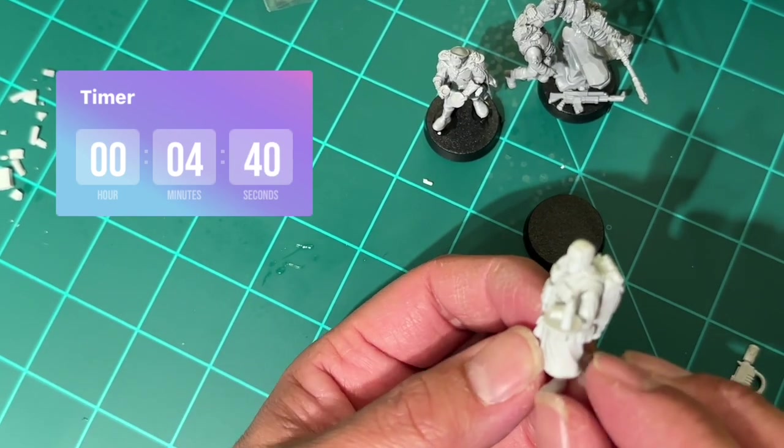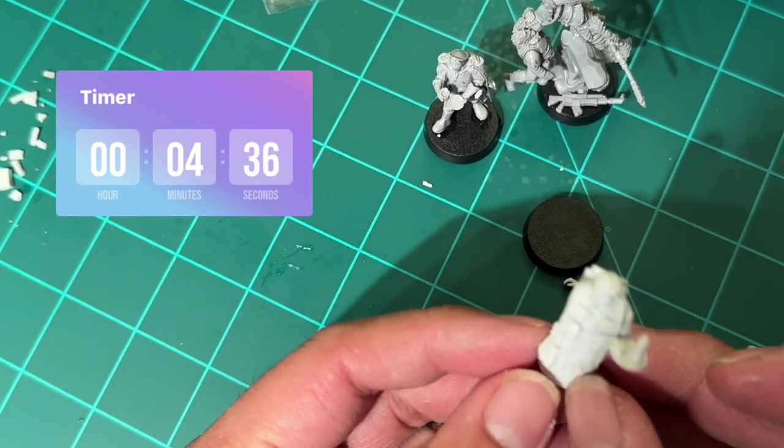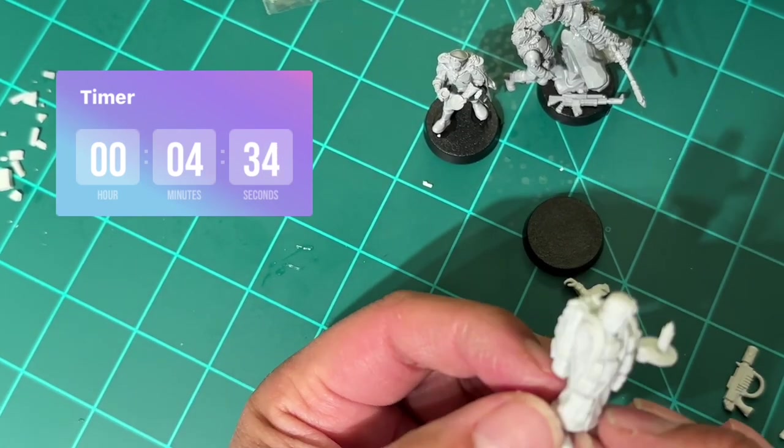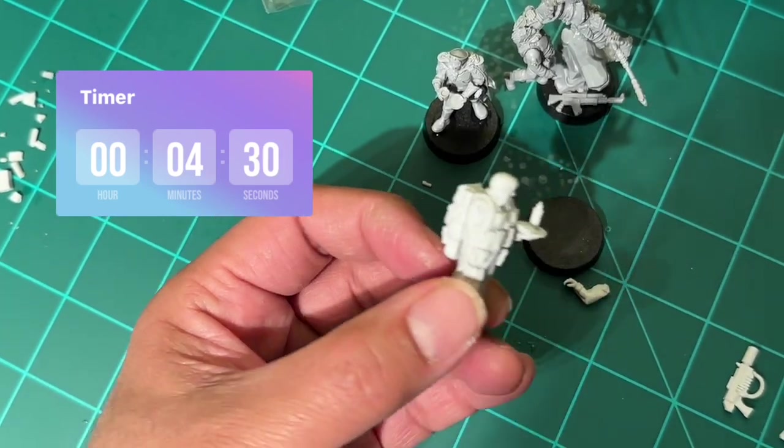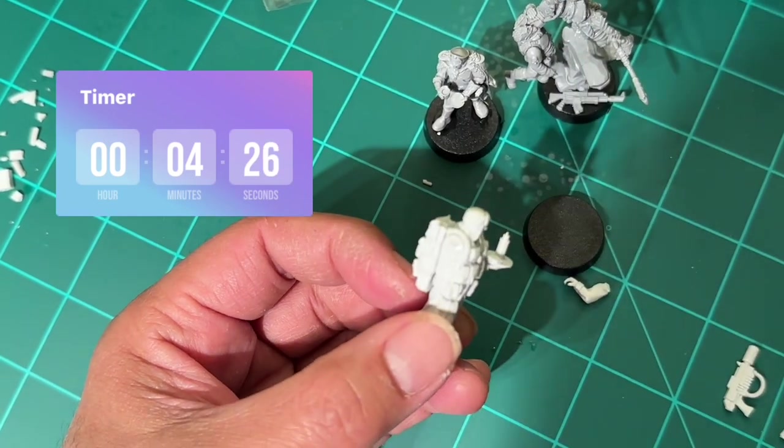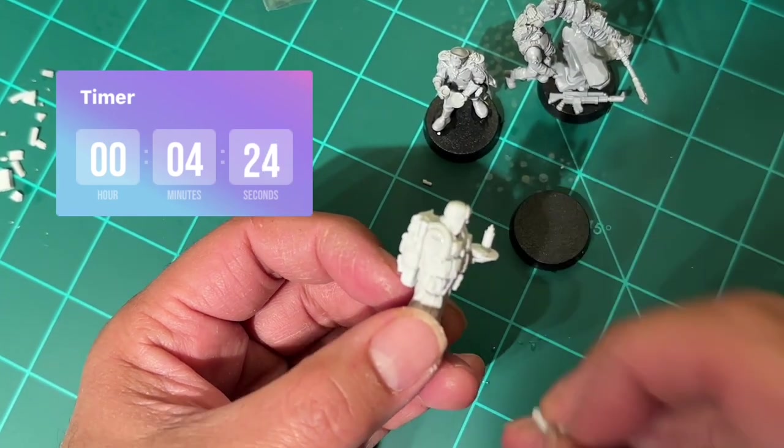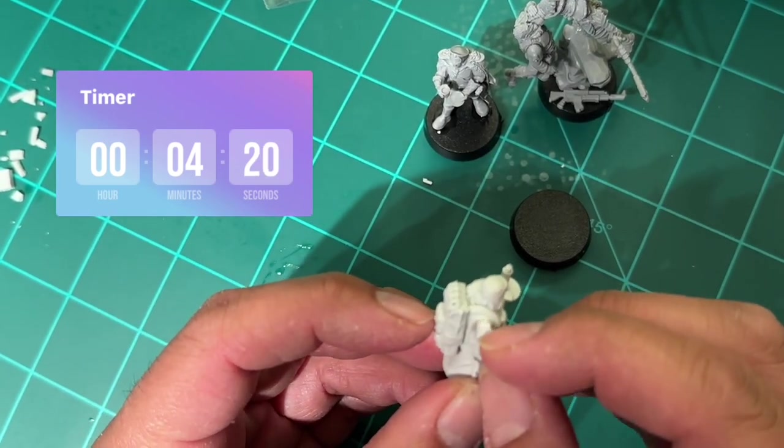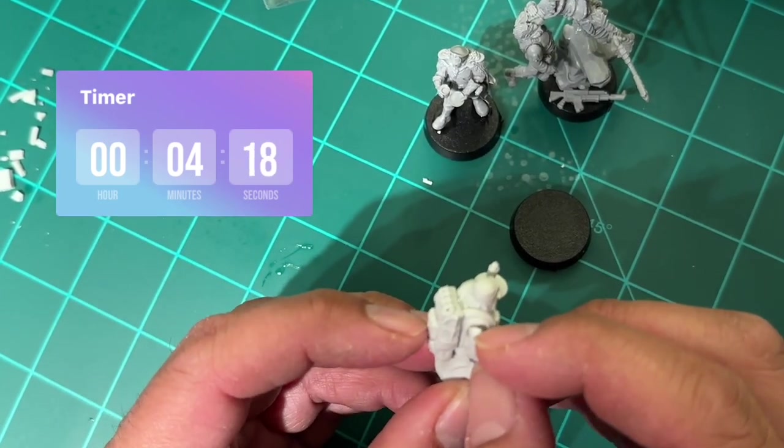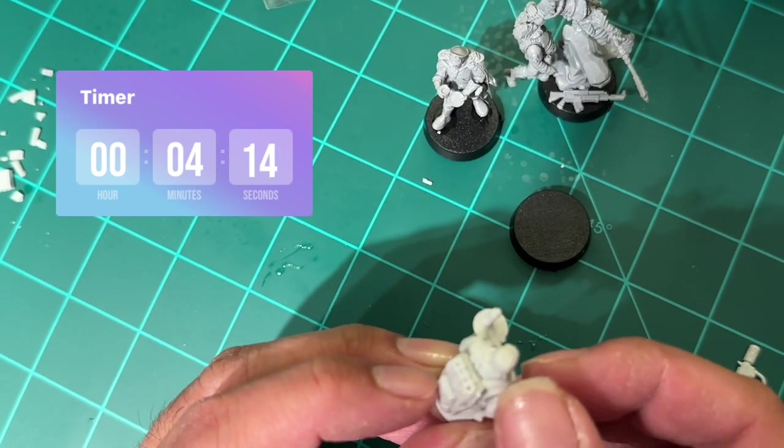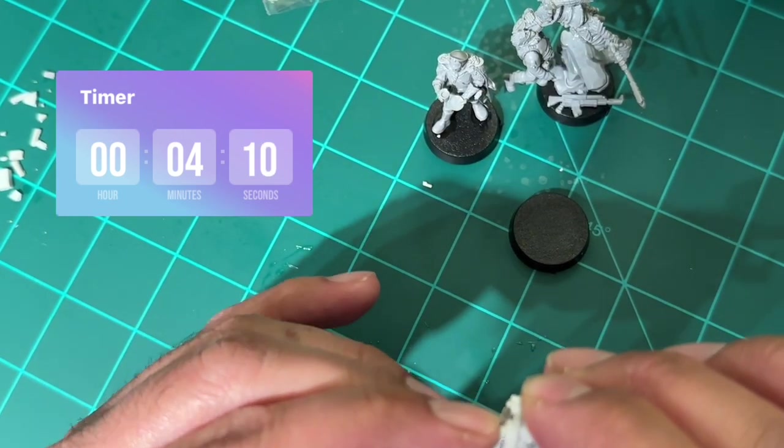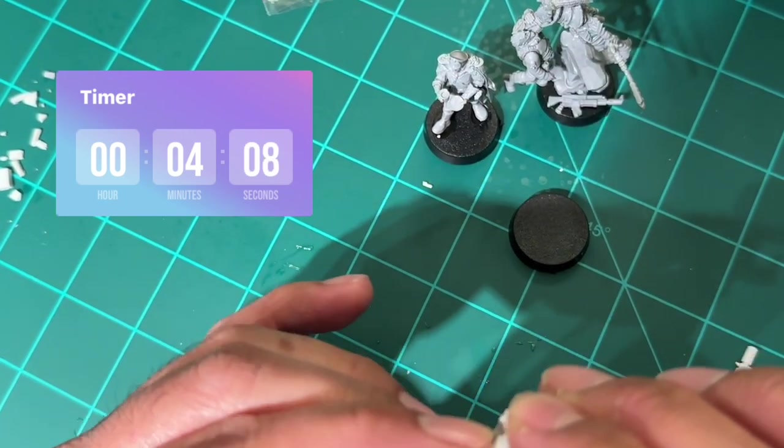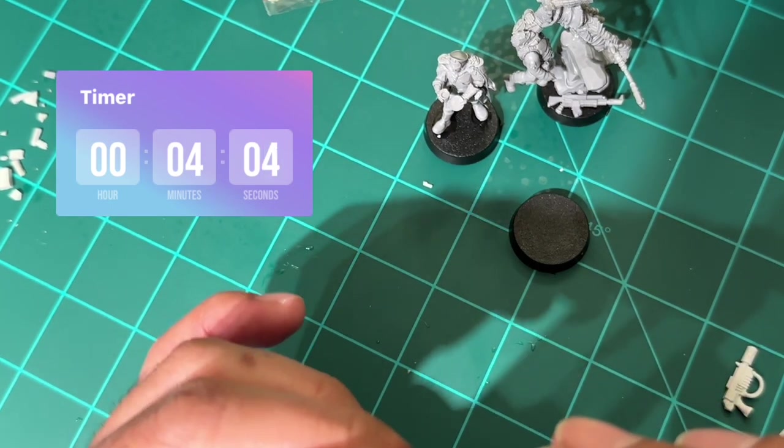The only cleanup, like I said, for both of these models and for any of the Artel W miniatures that you get is that some of the pieces will have little bits of flash where you can see the machine had cut them. So you always want to go in with your clippers and your hobby knife, just clean them up a little bit, and that'll be a big help.